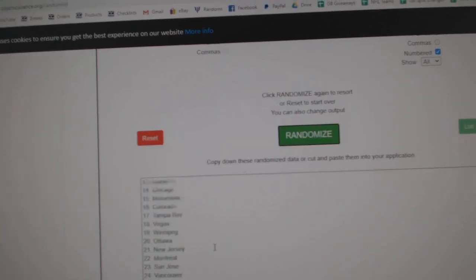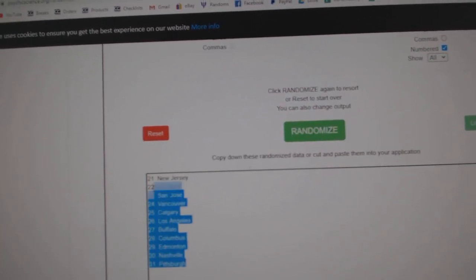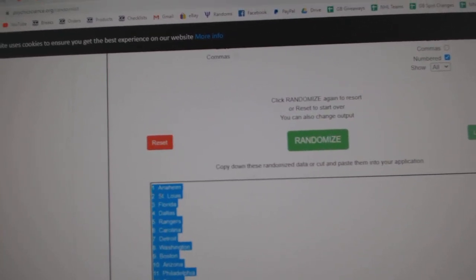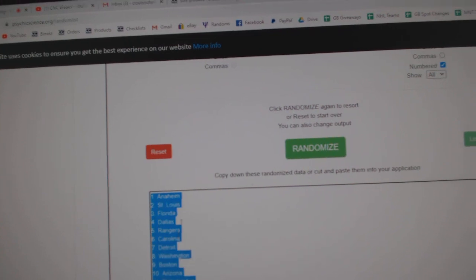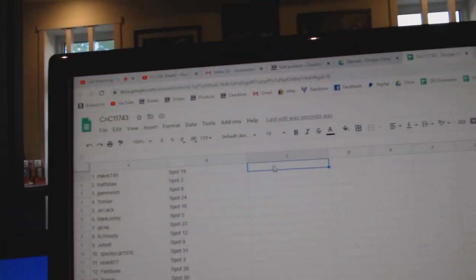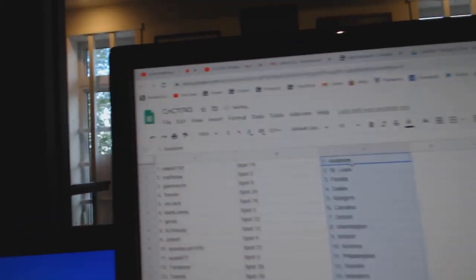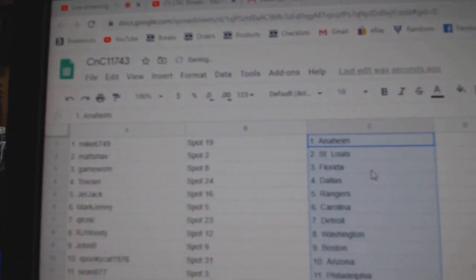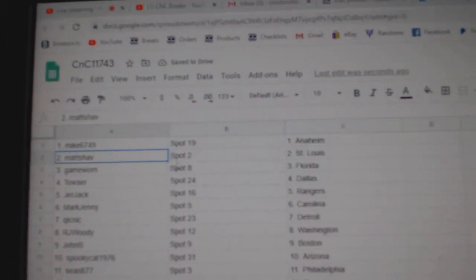One, two, three, copy, paste. Mike's got Anaheim.